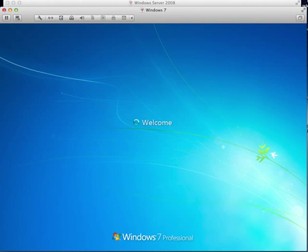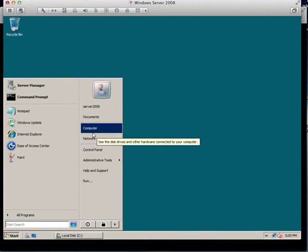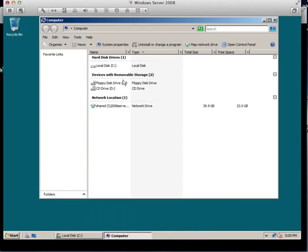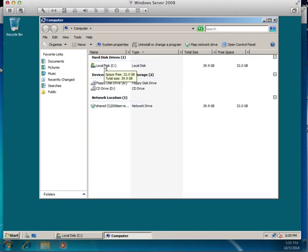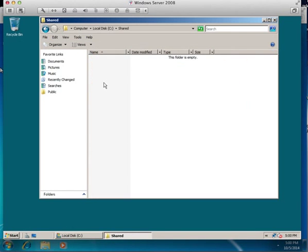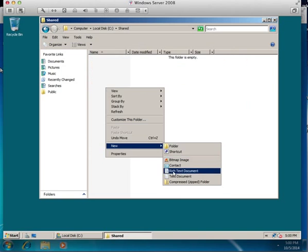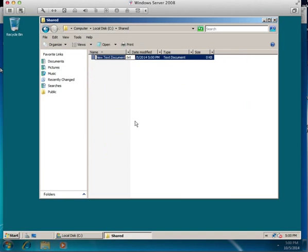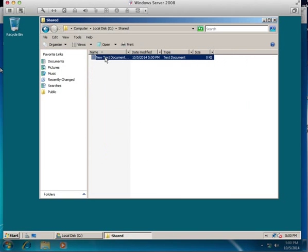Once that's logging in, if I go to the 2008 server and I go to the shared drive and I make a new text document and click on test.